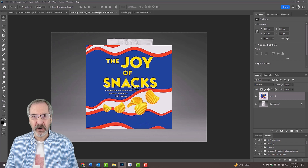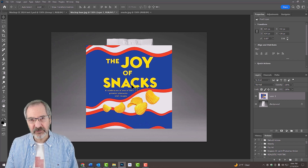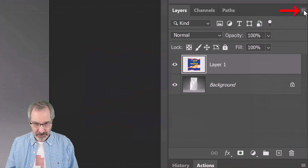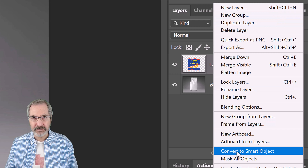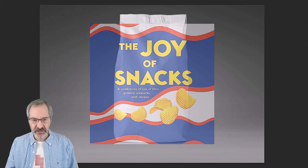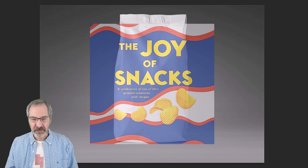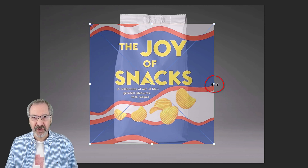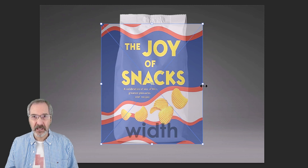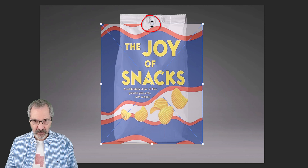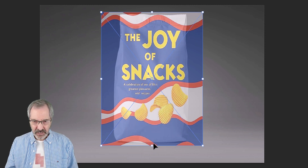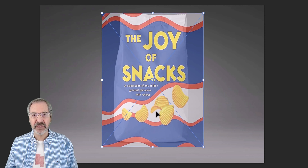We'll convert the graphic into a Smart Object so we can modify it non-destructively as well as allow us to replace it with a different graphic without having to redo the effects. To do this, click the icon at the upper right of the Layers panel and click Convert to Smart Object. Let's reduce its opacity so we can see the bag under it. To resize and position the graphic, open your Transform Tool by pressing Ctrl or Cmd+T. Go to a middle side anchor point and press and hold Alt or Option plus Shift as you drag it in until the graphic width fits well on the bag. Go to the top middle anchor point and press and hold Shift as you drag it up. Repeat this at the bottom as you drag it down, making sure it covers the bag. Then press Enter or Return.